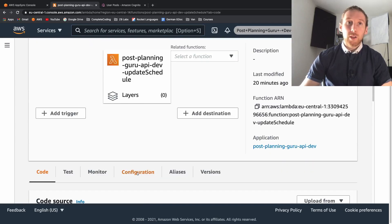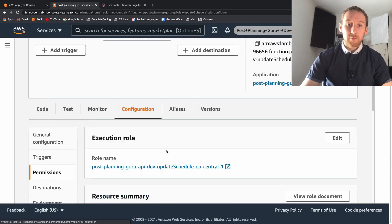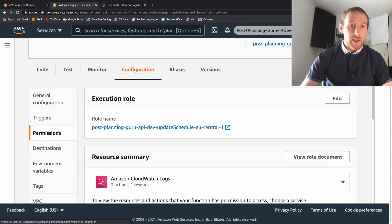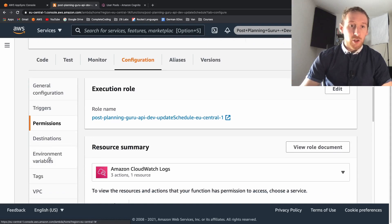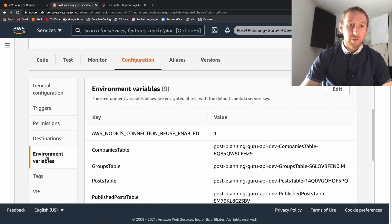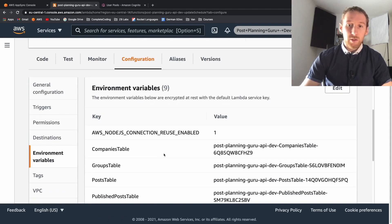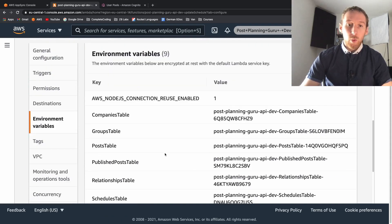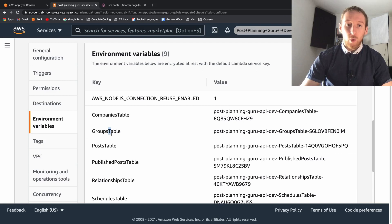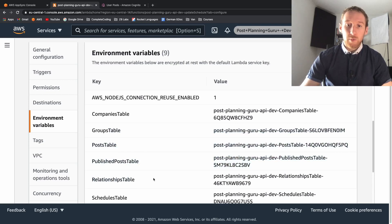We can go down to configuration and in here there should be environment variables. We can see that we have all of our different tables with their full name.